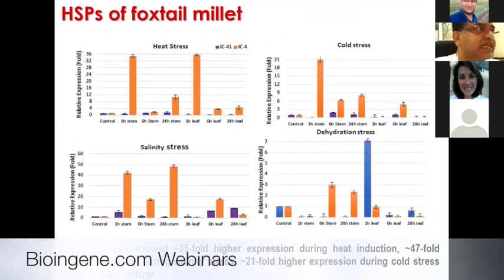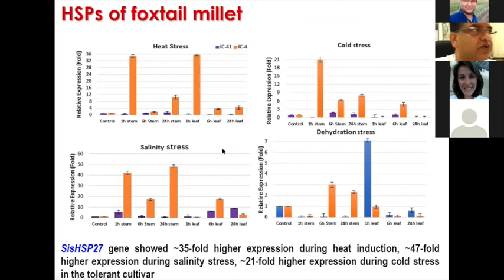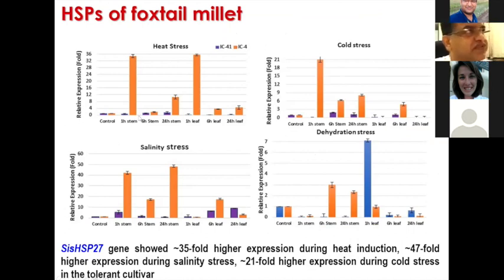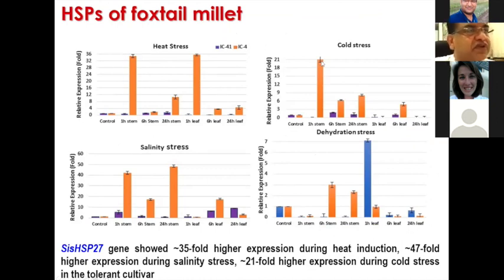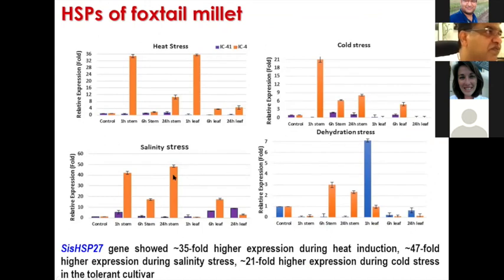When we checked HSP27 under different stresses like heat, cold, salinity, and dehydration, we found that this gene was almost 35-fold upregulated in heat stress, almost 21-fold upregulated in cold stress, and almost 28-fold upregulated in salinity stress.